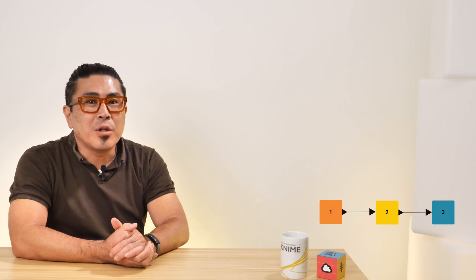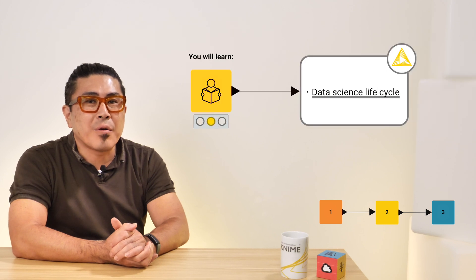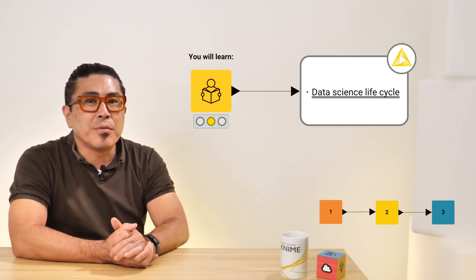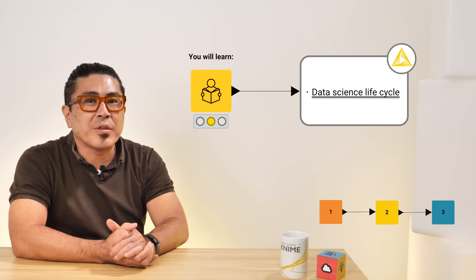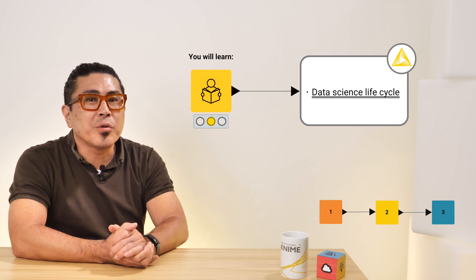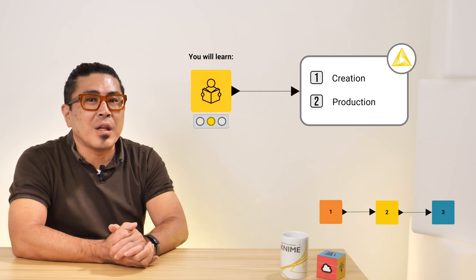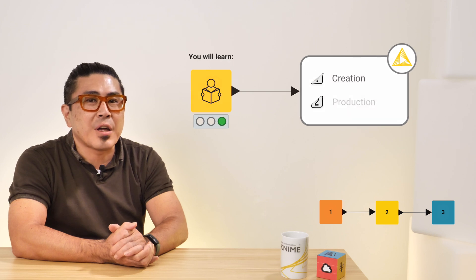In this video, you will learn the data science life cycle, a new standard of data science process in a modern corporate environment. You will learn two main wheels of the data science life cycle. Let's dive in.